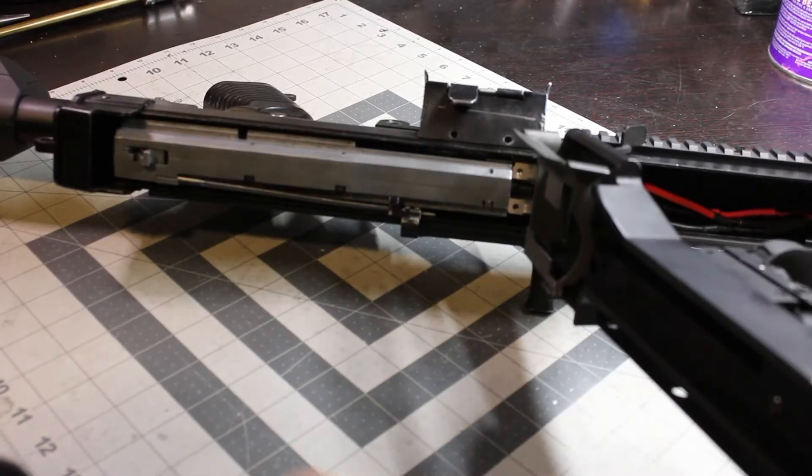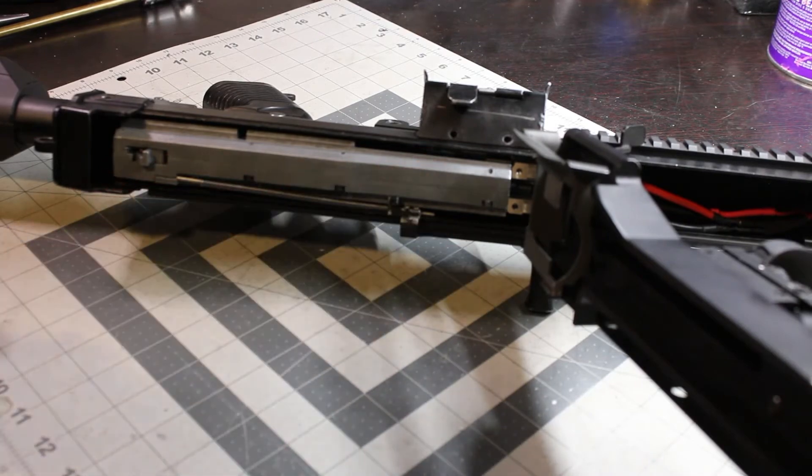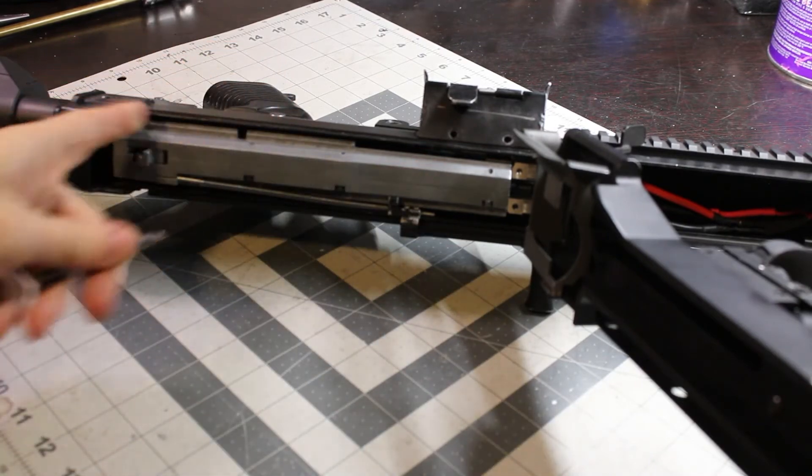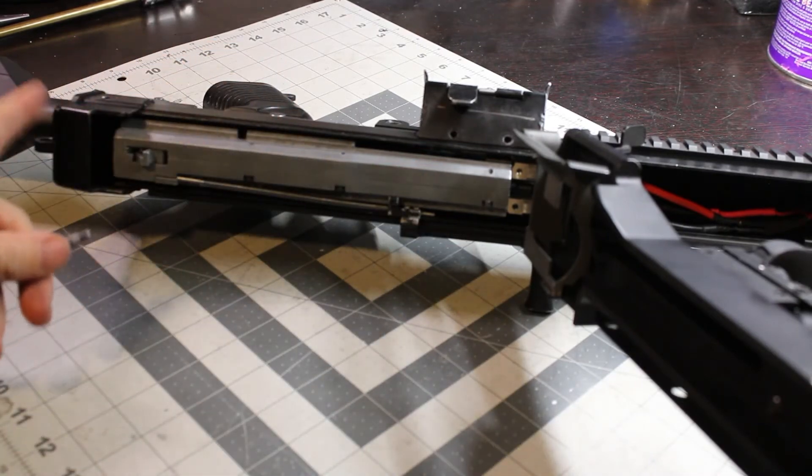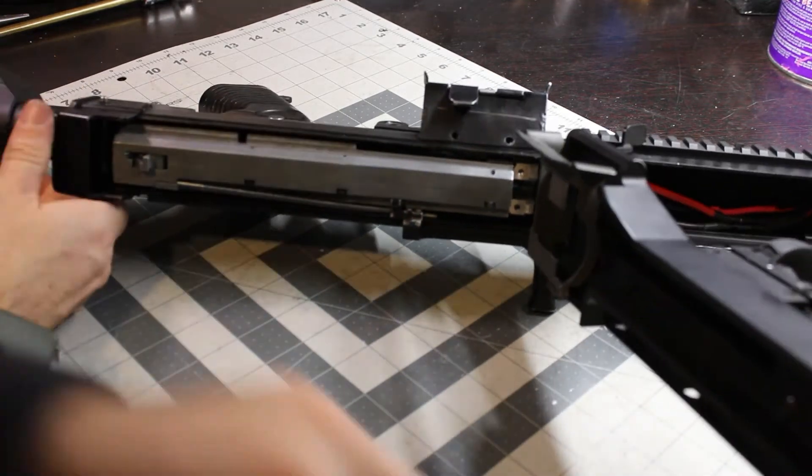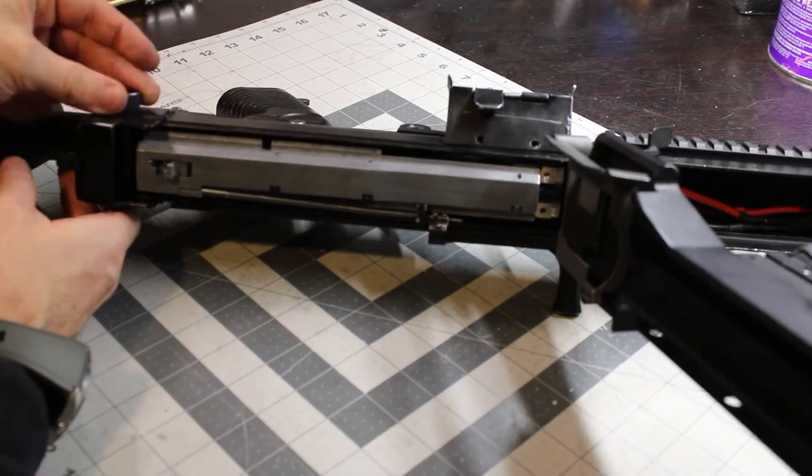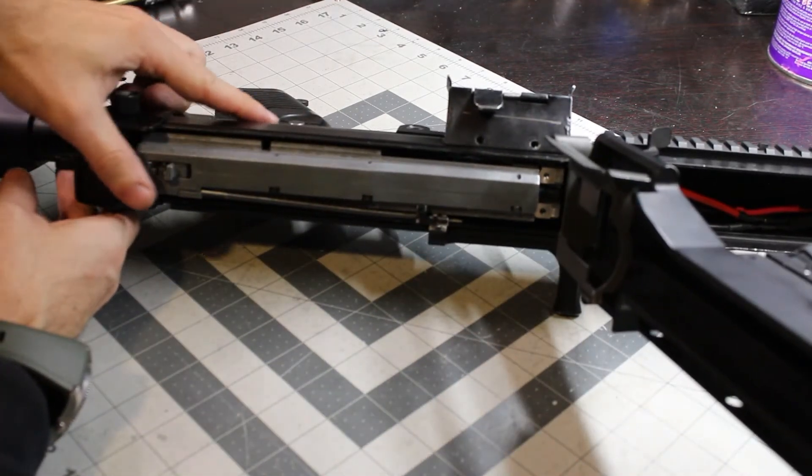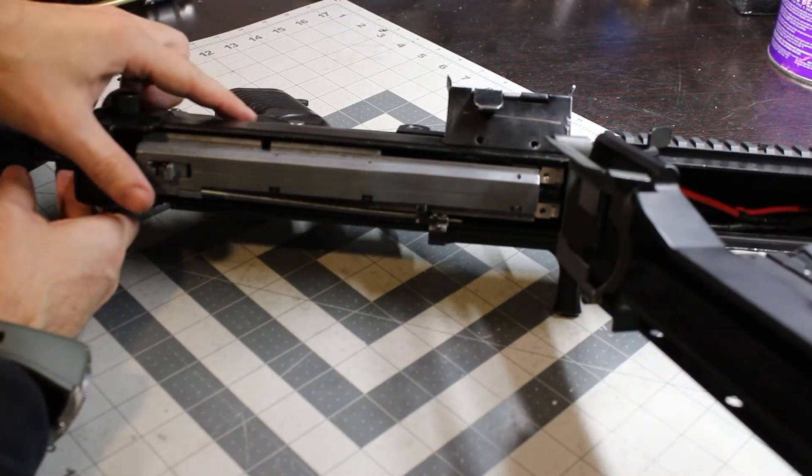Now that we've got the gearbox back in, you go ahead and put your pin back in your stock there. You'll leave those screws that go in here out for now.